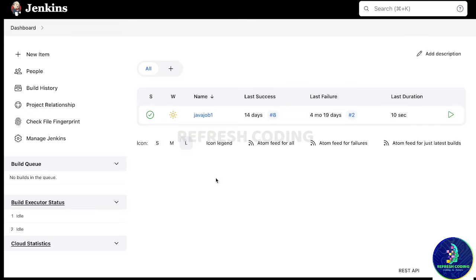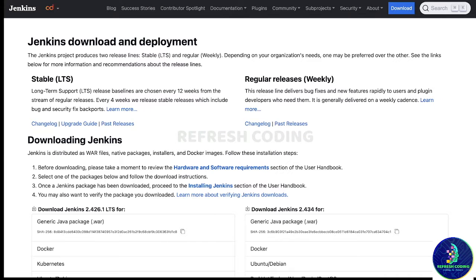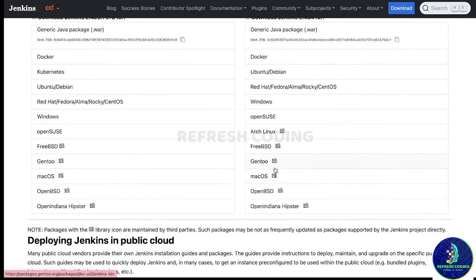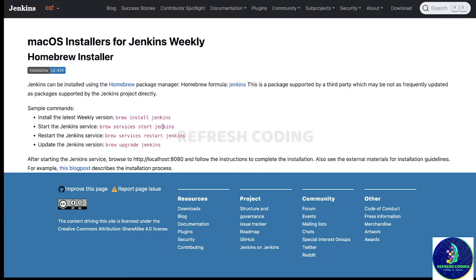You can go to the official website of Jenkins and download Jenkins according to your operating system. For example, I'm working with Mac right now, so I will go for macOS and it will give me some steps like how to install Jenkins, start services, restart services if Jenkins is already running, and you can also upgrade Jenkins if it is already installed.